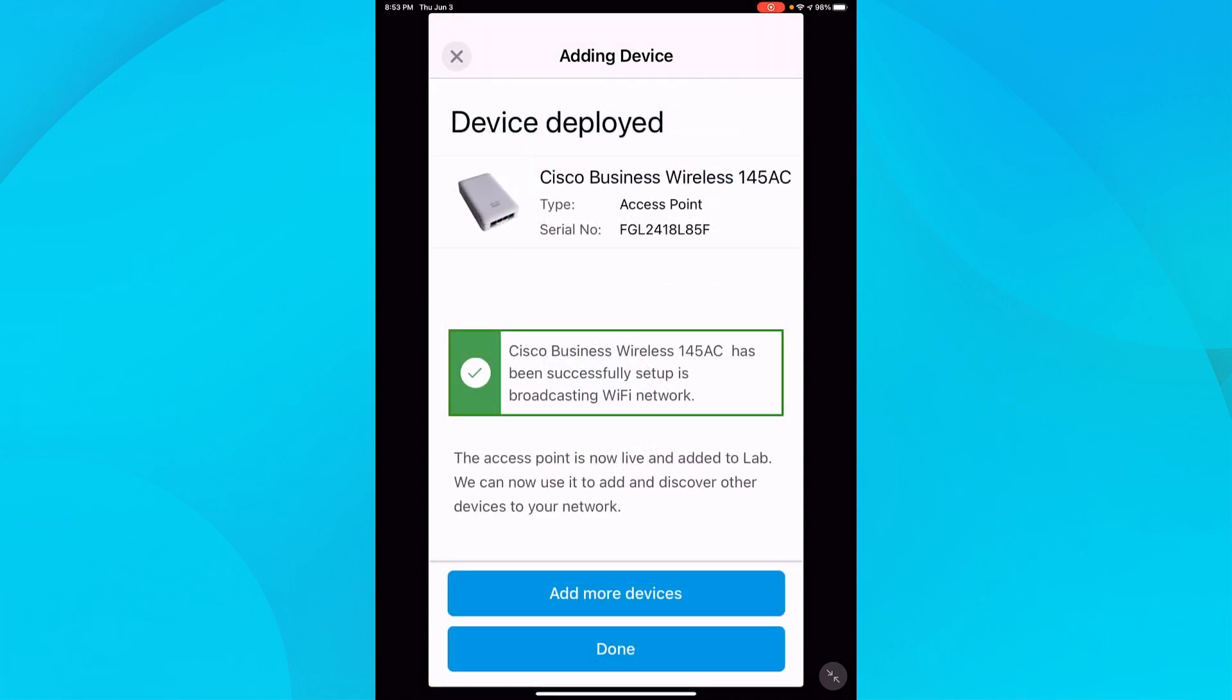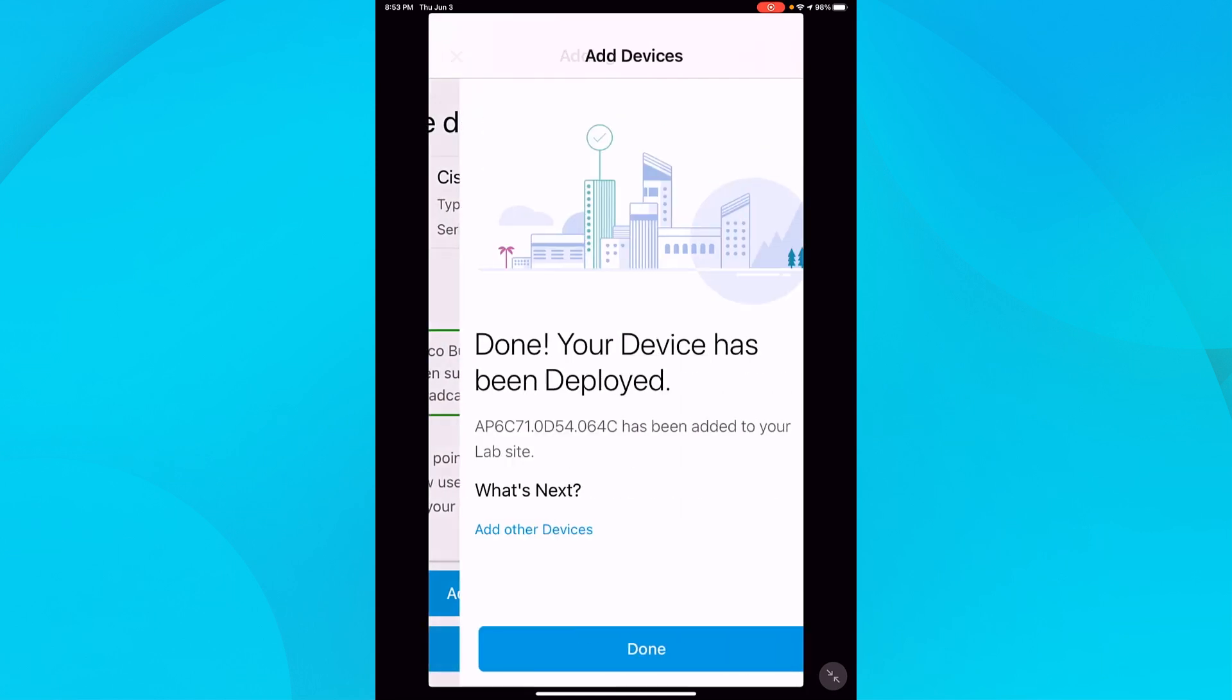Once the confirmation of deployment appears, I'll see the option to add other devices. This is a great option, but instead of choosing that, I want to show you a different way to deploy your devices. So I will select done.